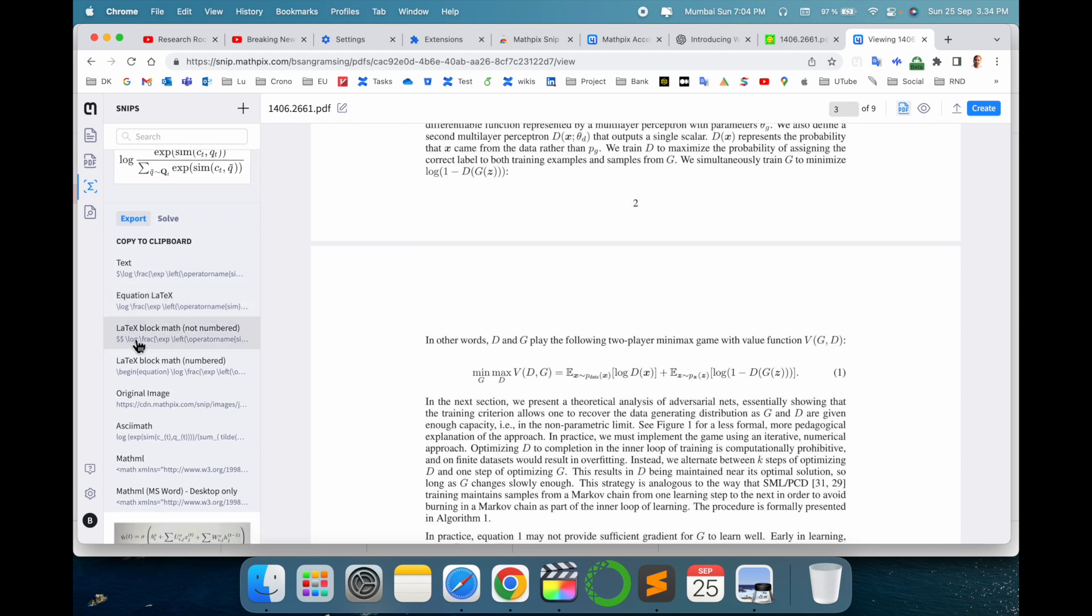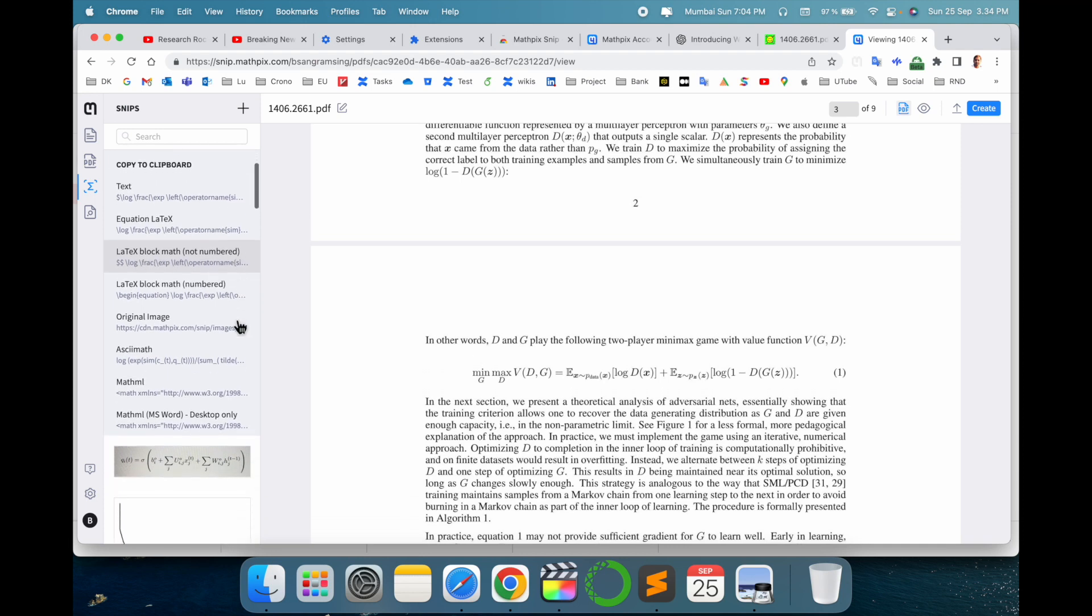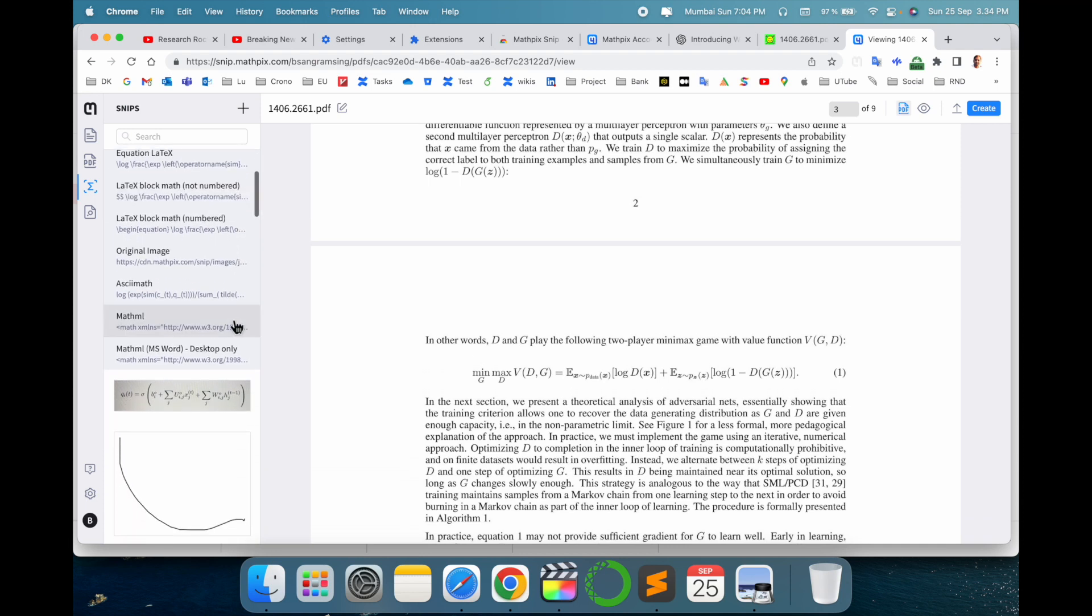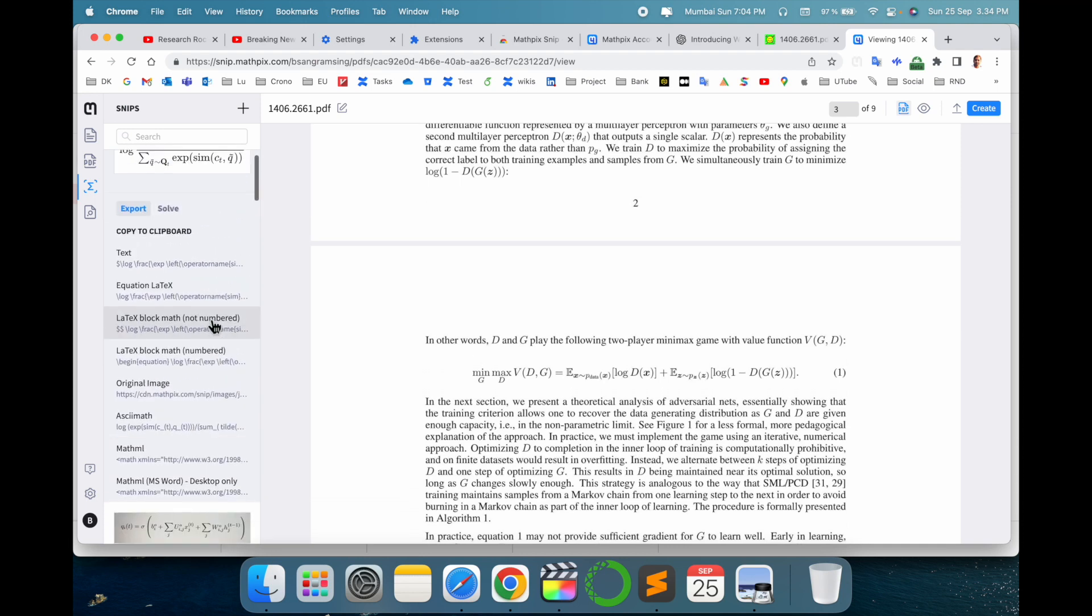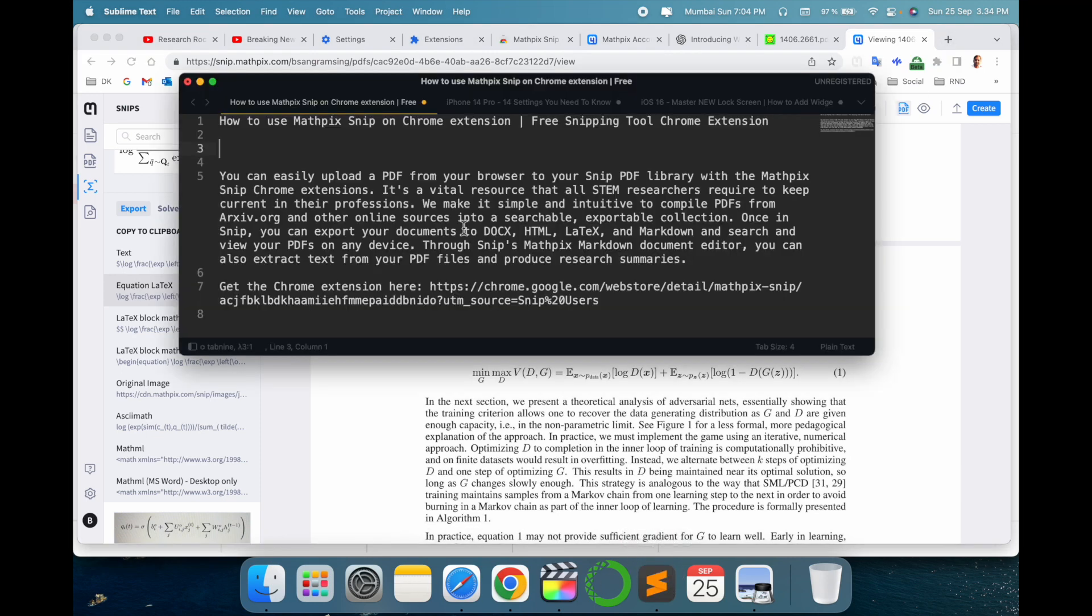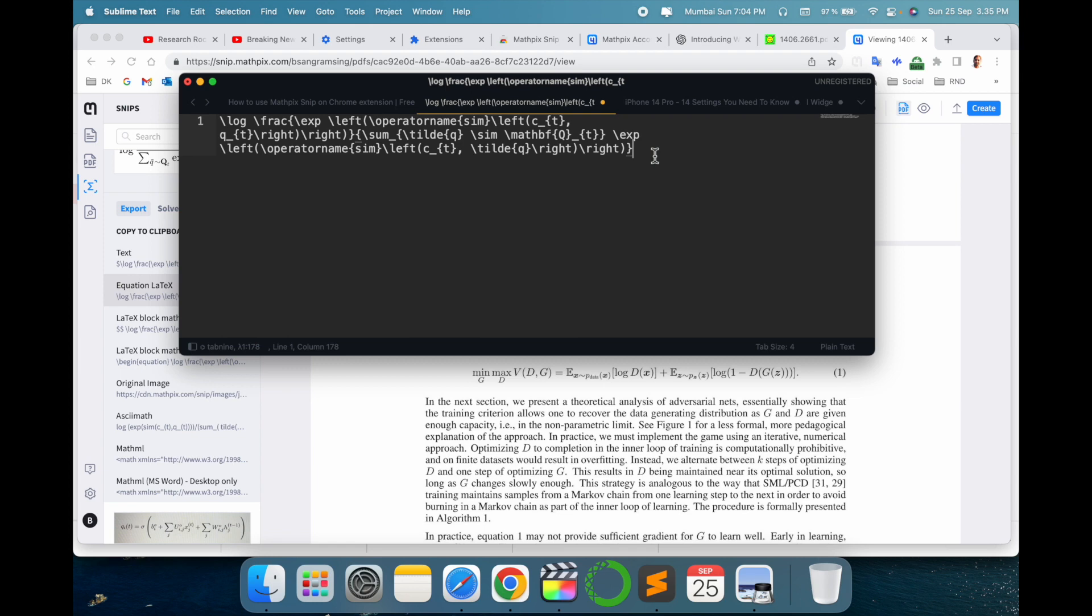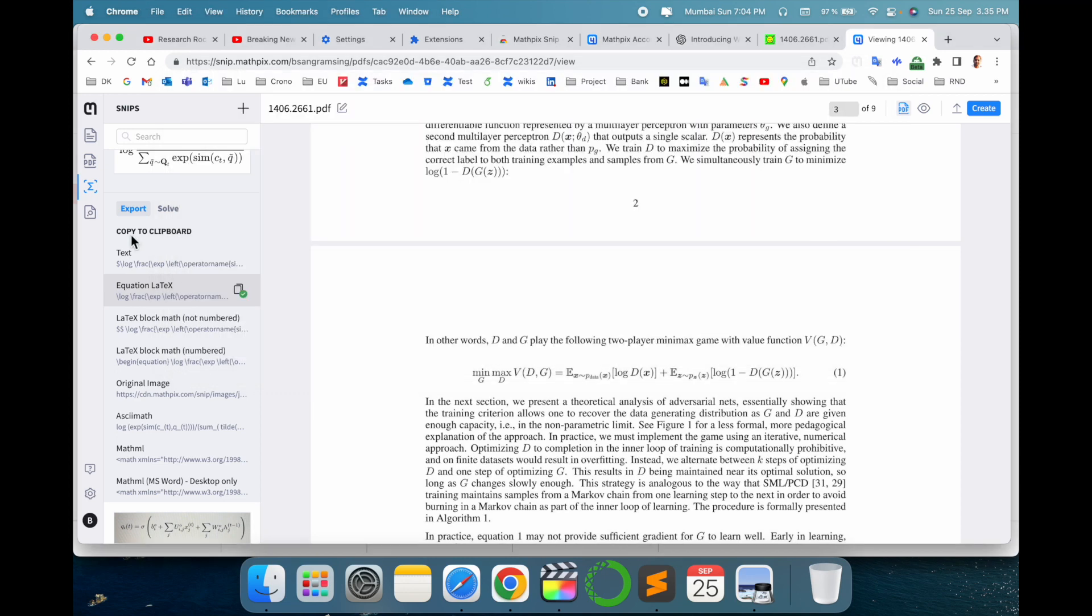If you need this equation, the equation comes here in text. The equation is a LaTeX-like equation, a LaTeX block. Math not numbers comes, so several options come here. If you need to copy this one simply, I just put it here. So look at this, this equation is automatically generated here with LaTeX tags.